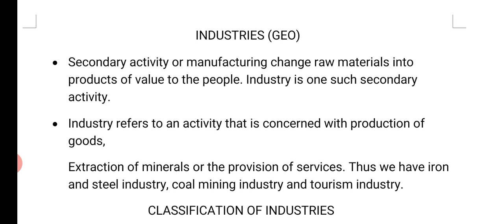Secondary activity or manufacturing changes raw materials into products of value to the people. Industry is one such secondary activity. Producing materials that people can meet their needs, fulfill their needs — that is what happens in industries. So, industry we can consider as a secondary activity.